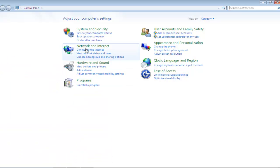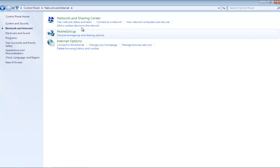Once there, click on the Network and Internet option, and a new window will appear on your screen. In the new window, open the Network and Sharing Center.